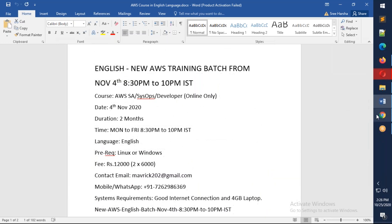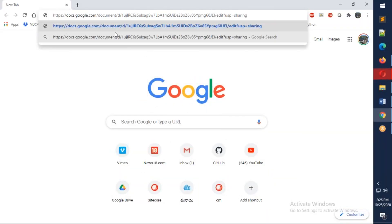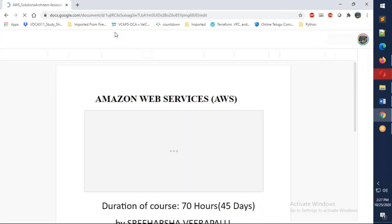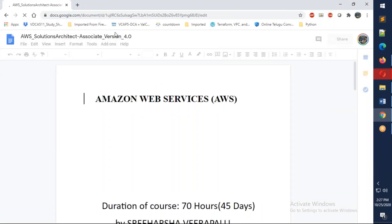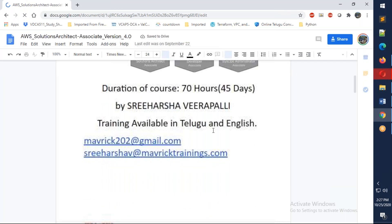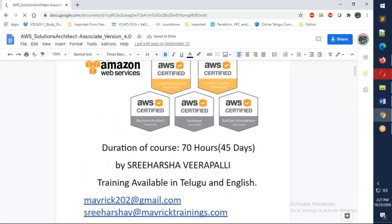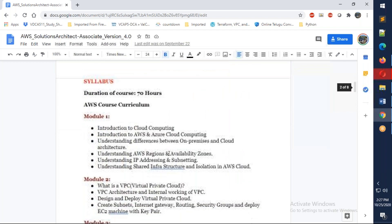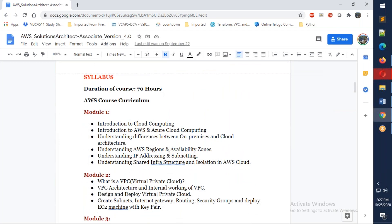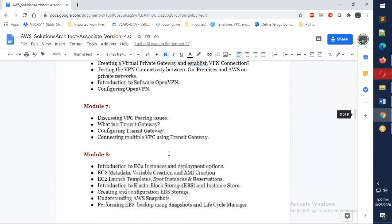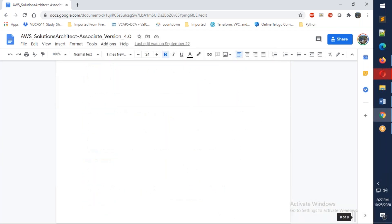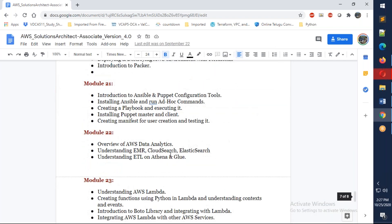Let's check out the course curriculum. This course is aimed for 45 days, which is almost 65 to 70 hours. You can take up Solution Architect Associate, you can take up SysOps Administrator, and you can also take up Developer Associate. If you are already familiar with AWS, you can also try for Professional certification. The whole syllabus is divided into almost 24 modules.